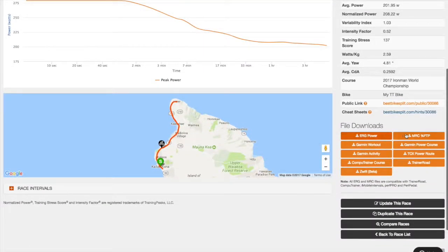Premium subscriptions also allow for downloading an unlimited number of various types of files that can be used to plan, train, and race. These files can be used with Garmin Edge units, the Wahoo Elemnt, TrainerRoad, Zwift, and more.